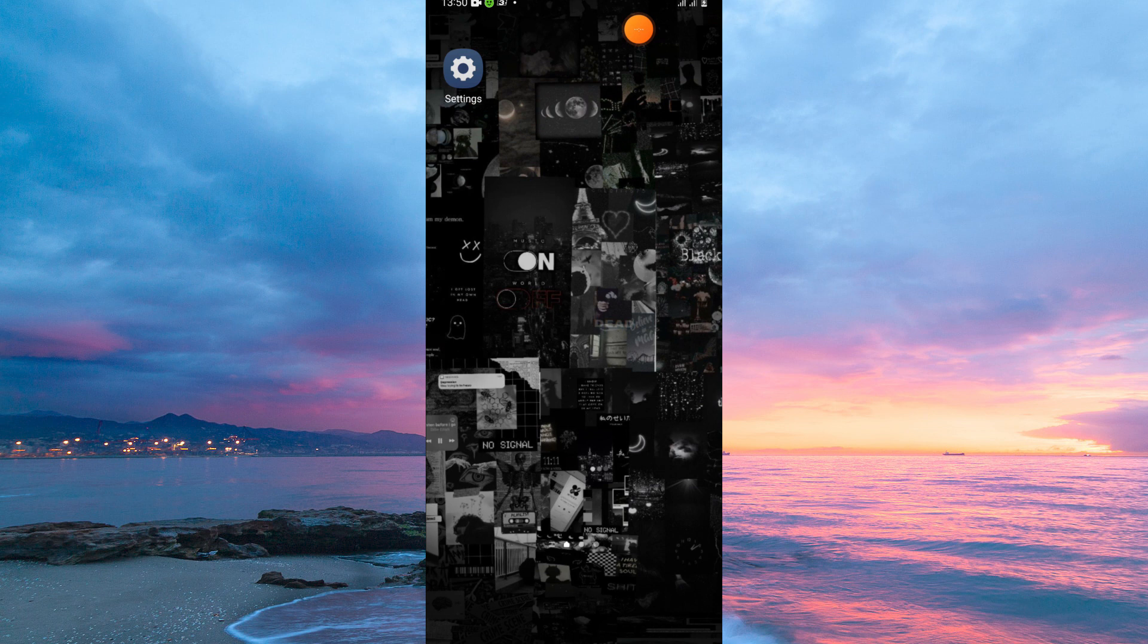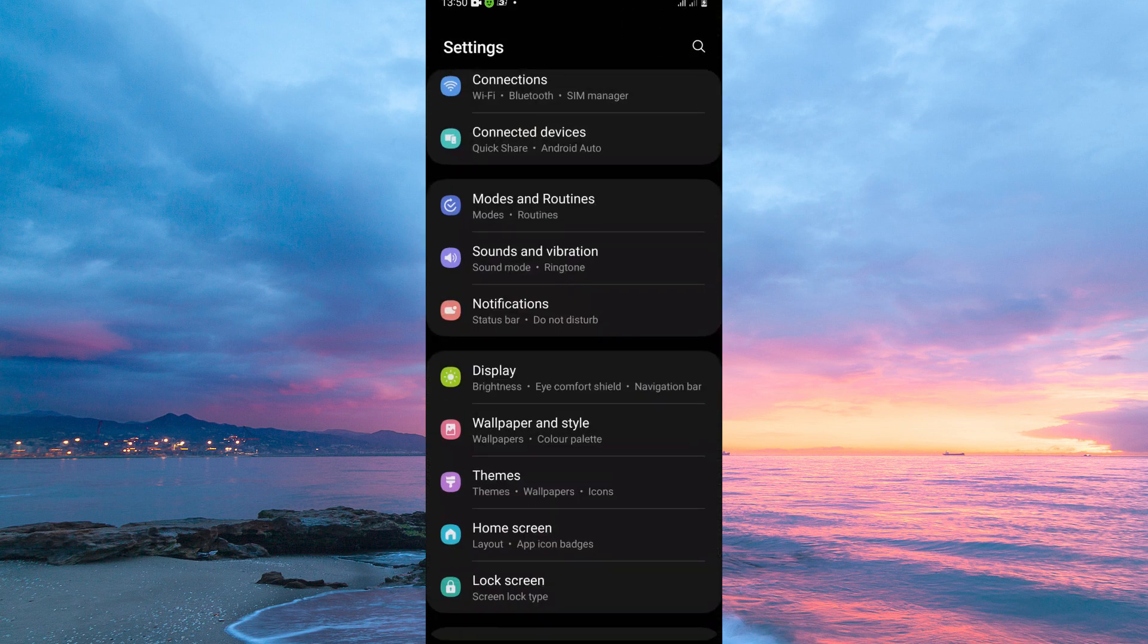To get rid of the white line on the bottom of the screen in Samsung you need to be on the settings app. So in your home screen open the settings app. Here scroll down until you see the option Display. Once you see it tap it.